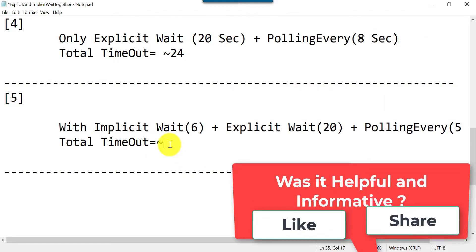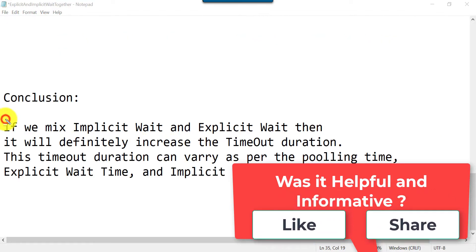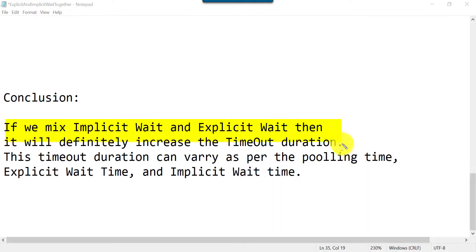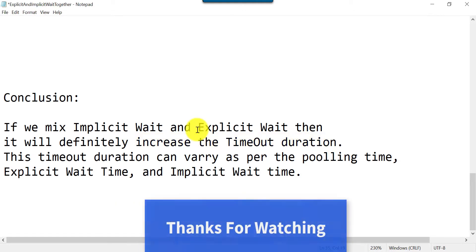The test started at 01 and stopped at 30 — that means around 28 seconds total. So the conclusion is: if we mix implicit wait and explicit wait, it will definitely increase the timeout duration. This total duration can vary based on the polling interval, explicit wait timeout value, and implicit wait timeout value. Using implicit and explicit wait together will always increase the total timeout duration. Subscribe to the channel so you won't miss more videos in this playlist.